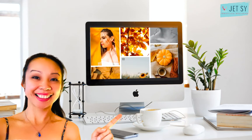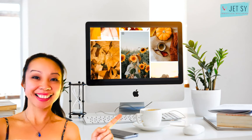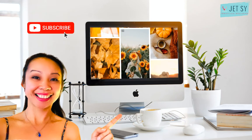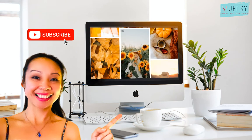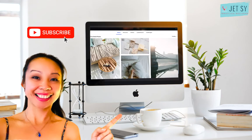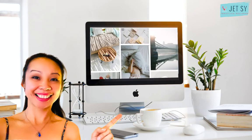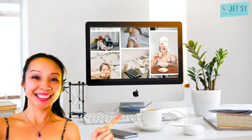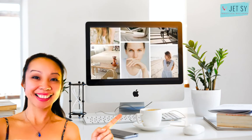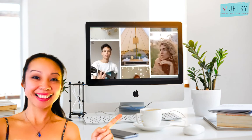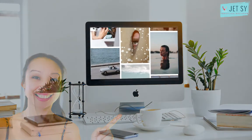If you're new to my channel, welcome and feel free to subscribe and hit that notification bell so that you can be notified every time I post one of these videos. With that out of the way, let's dive into my top picks for free stock photos.